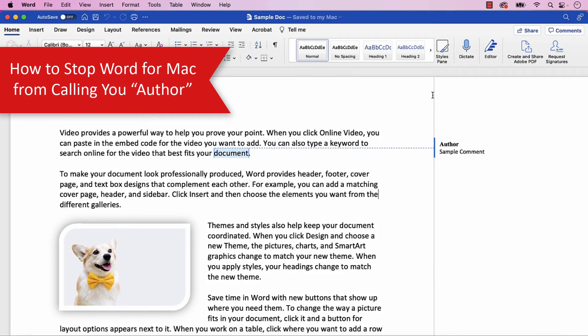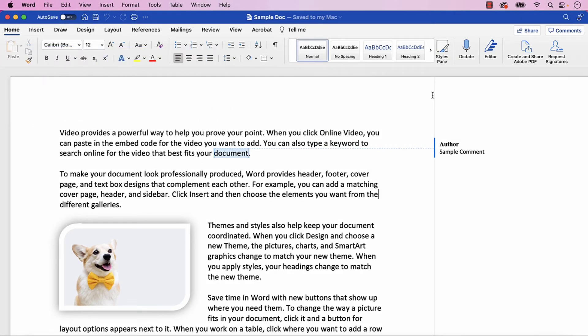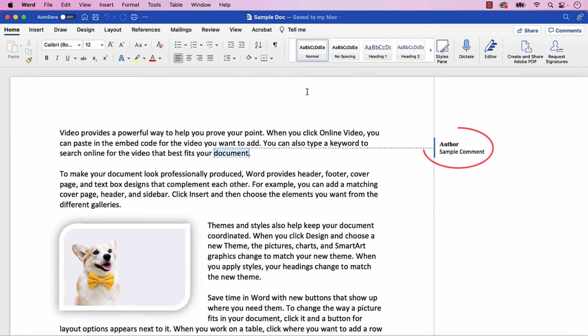If you no longer need anonymity, you can stop Word for Mac from calling you Author for future track changes and comments by reversing the steps we performed in the previous section. However, you can't change the Author label connected to existing tracking and comments.